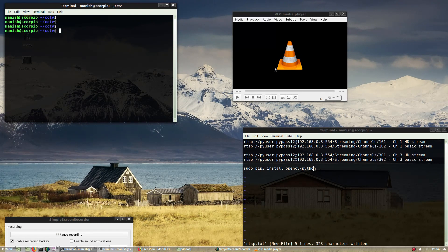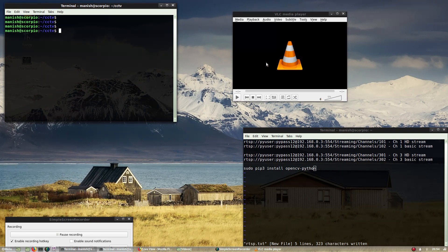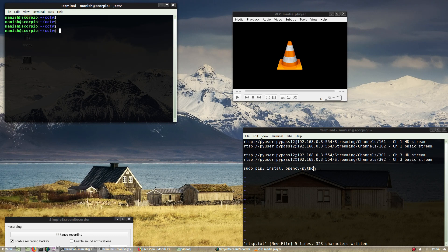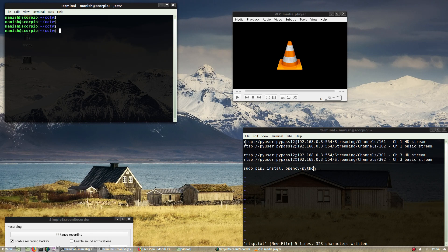Before I start anything, let me tell you how you can get these streams working in any of the network streaming players.